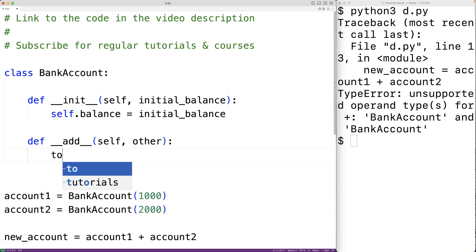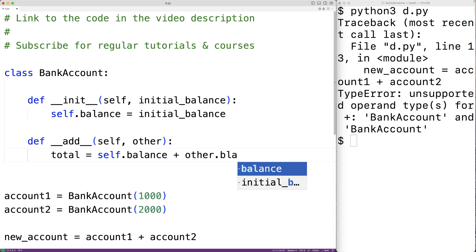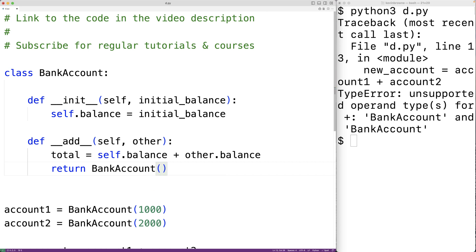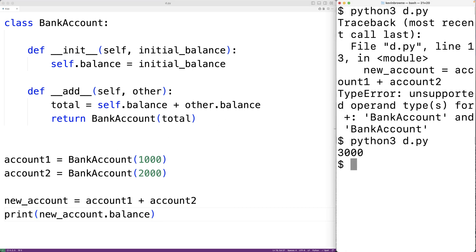What we'll have it do is return a new bank account object with the combined balance of both bank accounts, because that makes sense. So total is equal to self.balance plus other.balance, then we return a new bank account object with the combined balance. If we print new_account.balance and run the program, we get a bank account with a combined balance of 3,000, which is correct.